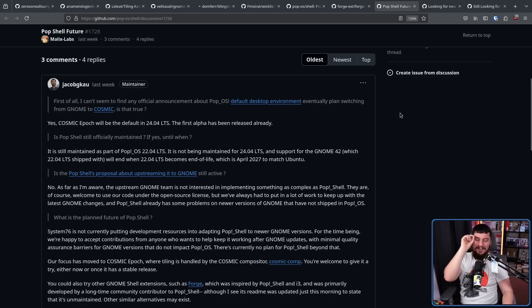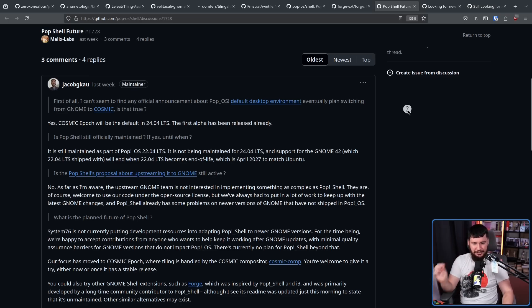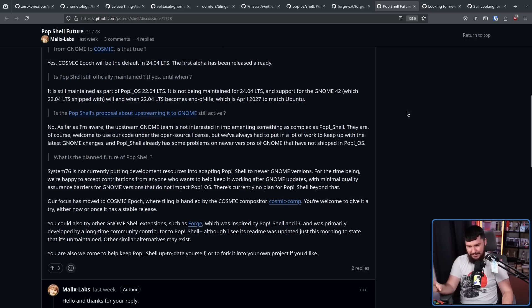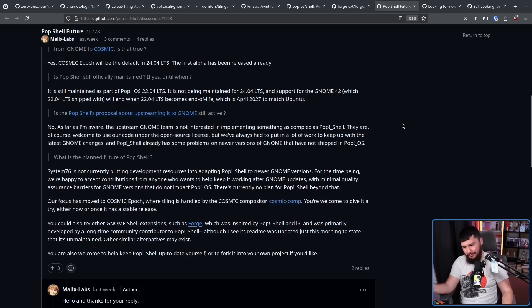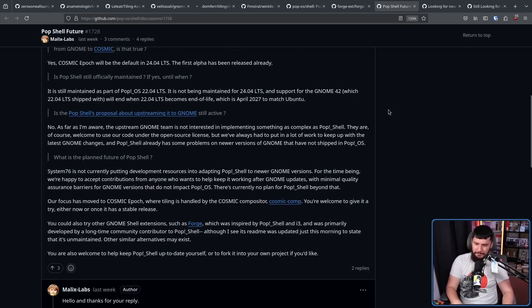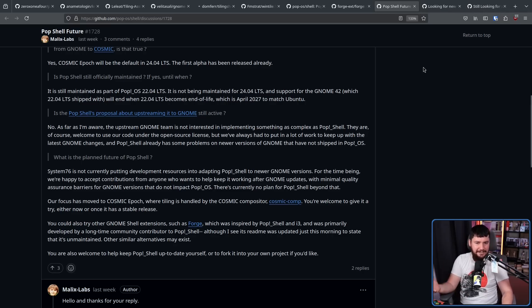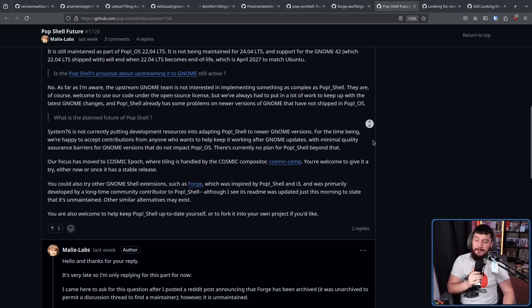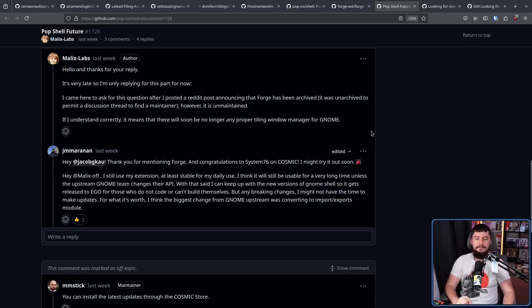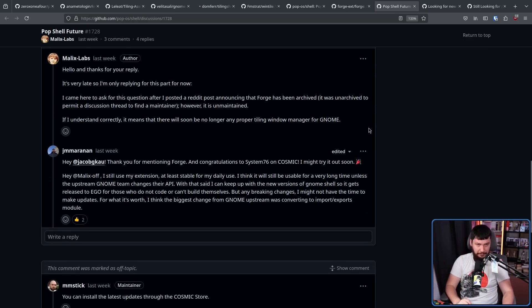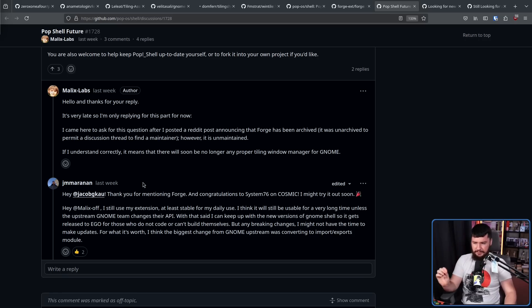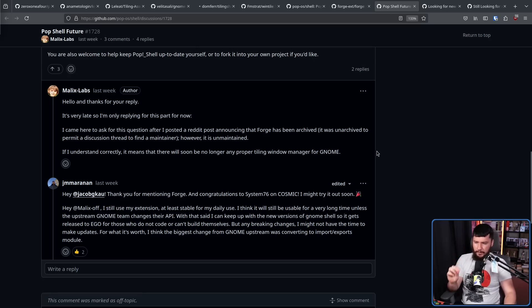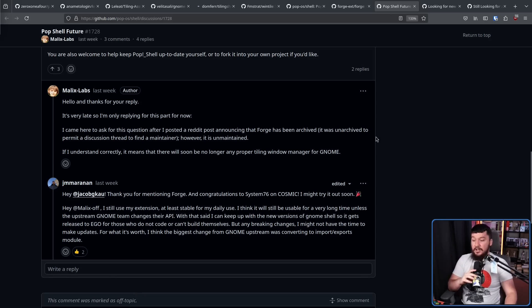Now here's the funny thing. Over on the cosmic discussion, the person answering all these questions also directed people over to Forge as a replacement for Pop Shell. They didn't know that Forge also wasn't really in a good state for maintainership. And when this happened, the maintainer of Forge also chimed in here as well. Hey Malix, I still use my extension. It's at least stable for my daily use. I think it will still be usable for a very long time unless the Upstream GNOME team changes their API.